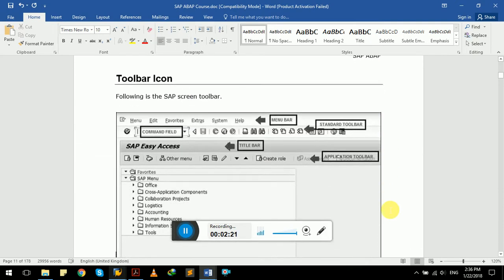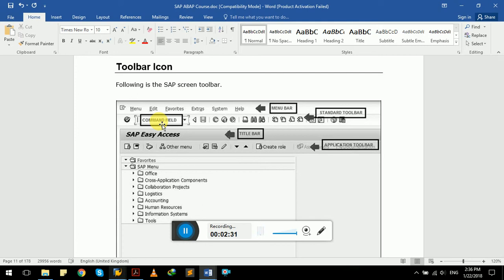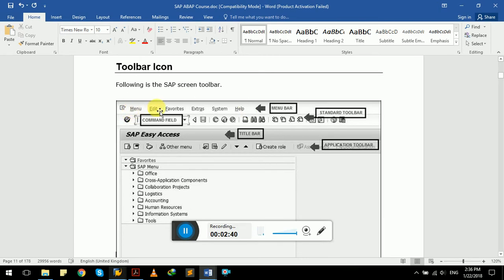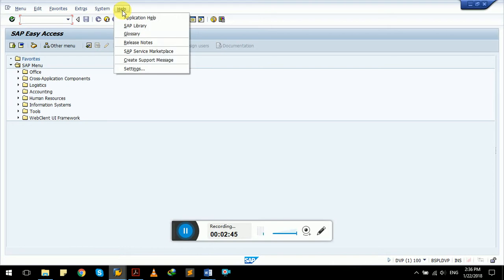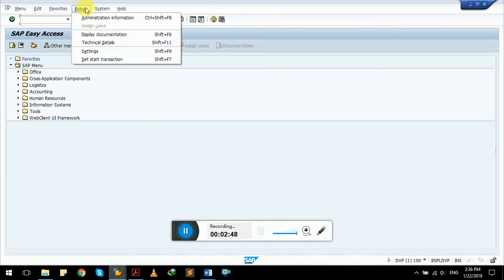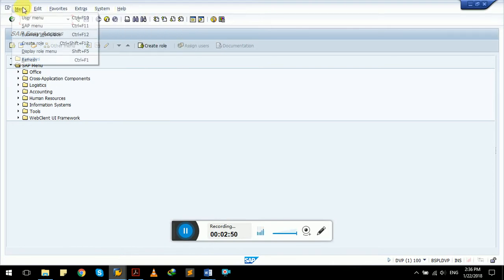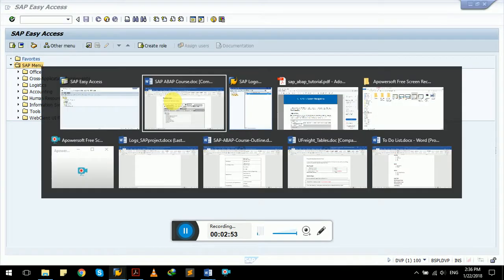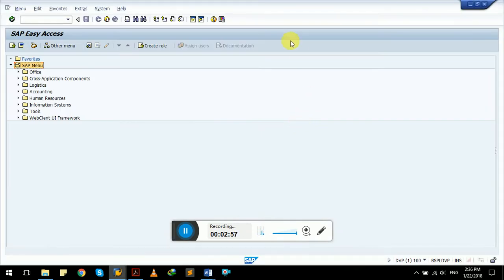Now let's get familiar with toolbar icons. This field right here is called the command field. In the command field we usually enter T-code, known as transaction code, like SE38. In our previous video we have done so. This bar is called menu bar. It has menus like help menu, system menu, extras, favorites, edit menu, and current menu. Then we have a standard toolbar. This one is called a standard toolbar.